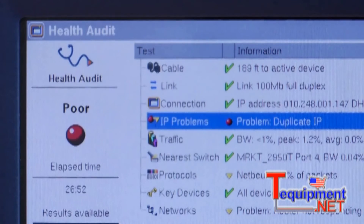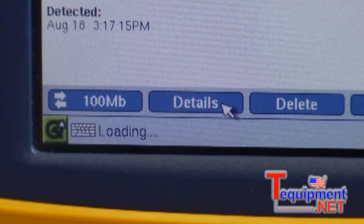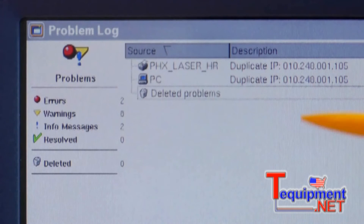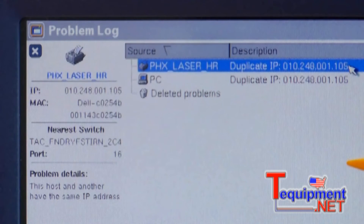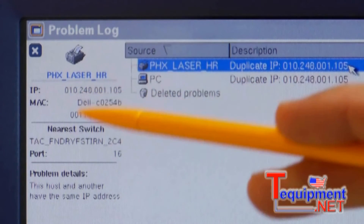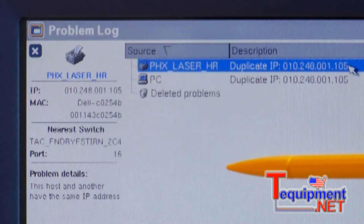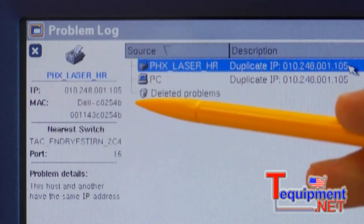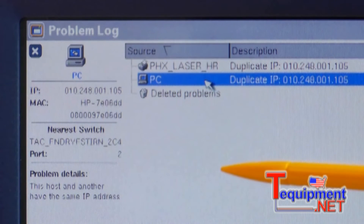EtherScope automatically detects IP problems. We click Details to assist with troubleshooting this issue. Here we see two devices with the same IP address. When we click on the first device, we see additional information about that device in the preview pane on the left portion of the EtherScope display. Based on the MAC address shown, this device is a Dell PC. When we click on the second device, we see that it is an HP printer.